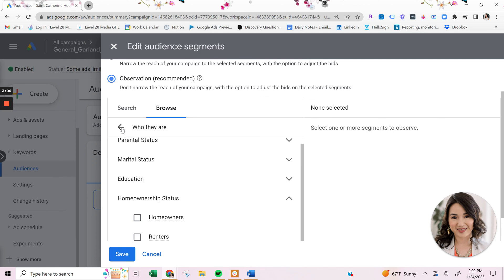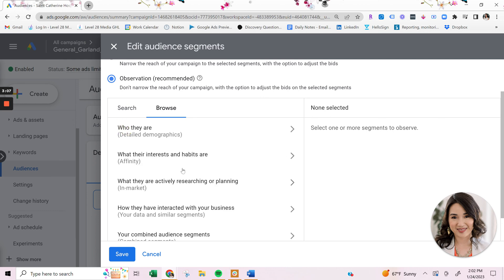Now, going back here within the other bucket of Google audiences is affinity. So affinity audience targeting refers to people that have similar interests, hobbies, and habits. So generally, these are stable over time and really great for awareness marketing.